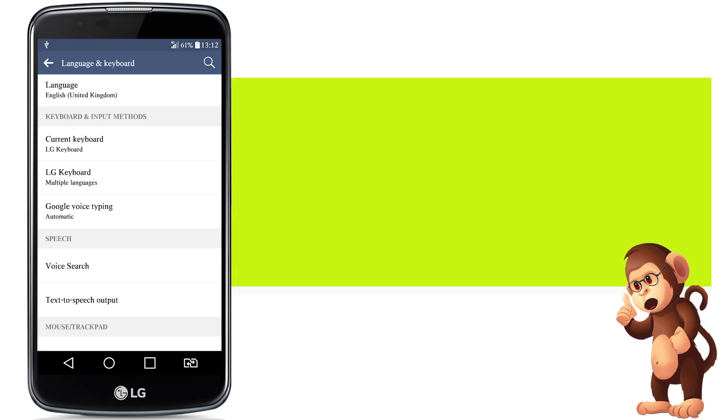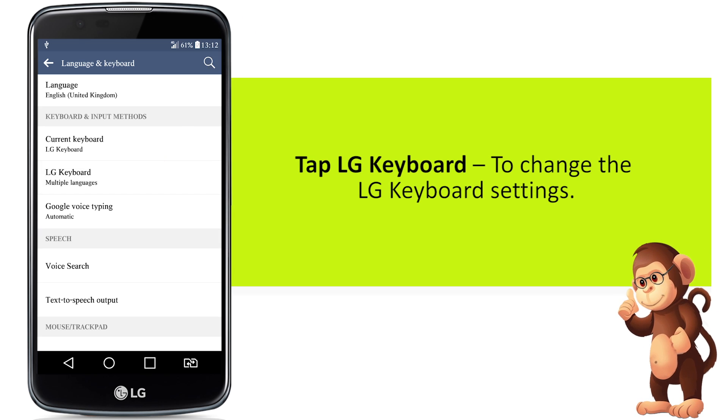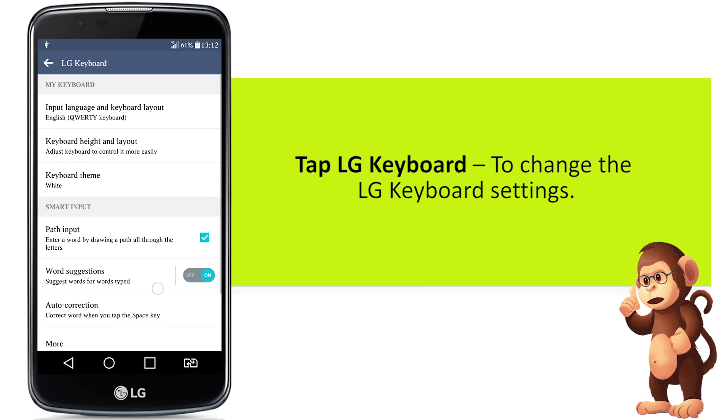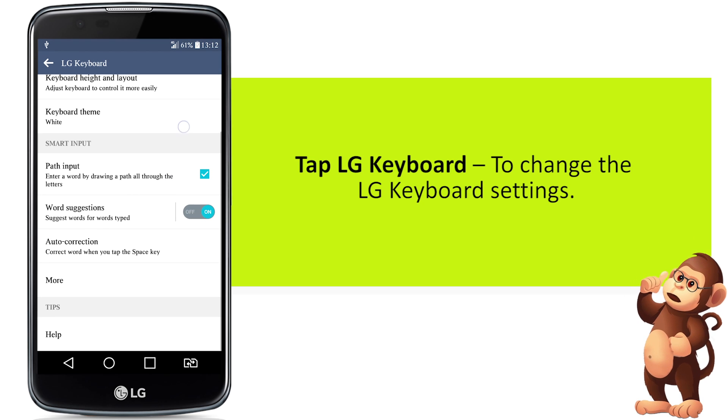Tap LG keyboard to change the LG keyboard settings.